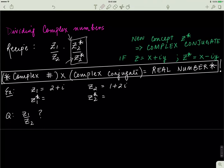What's a complex conjugate? A complex conjugate is just the complex number with the opposite sign in front of the i. So if a complex number is written as x plus iy, then the complex conjugate is simply x minus iy. If the number had a negative, the conjugate would have a positive. Another important thing to remember: if you multiply a complex number by its complex conjugate, you always get a real number.